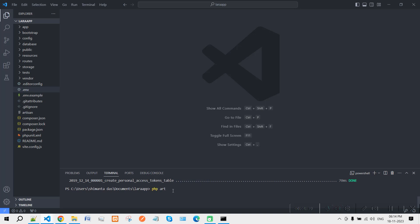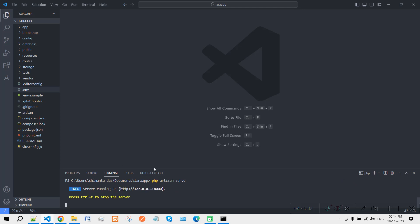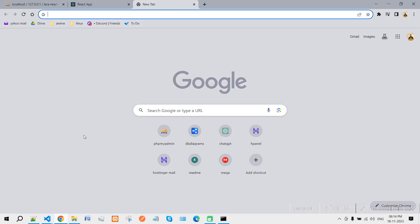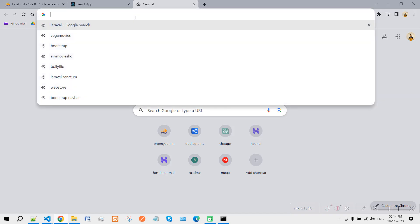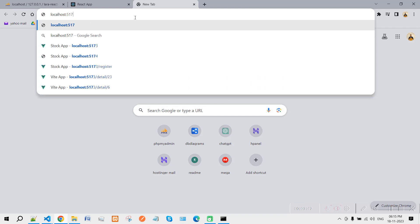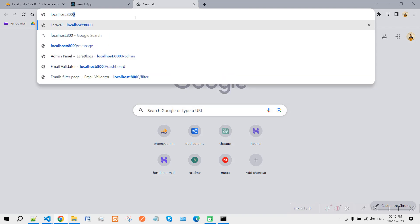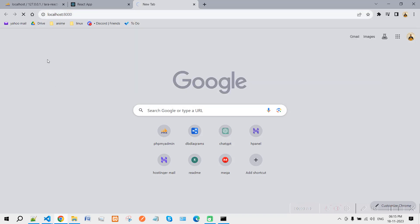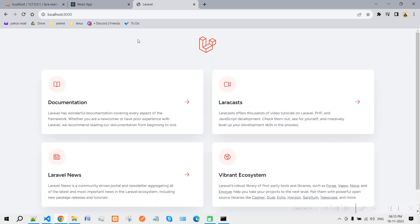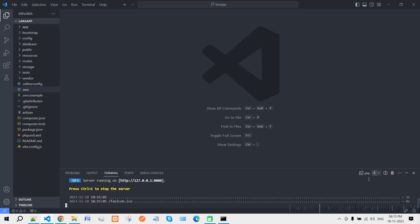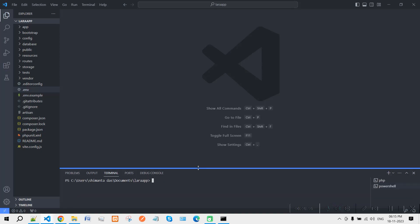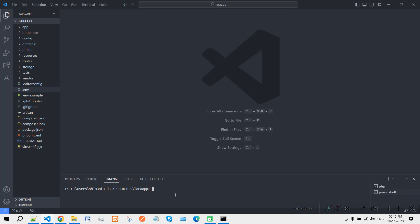Now we'll start the project by typing 'php artisan serve', which will start our server. If I go to localhost:8000 it will open up our Laravel project. Now let's open a second terminal.